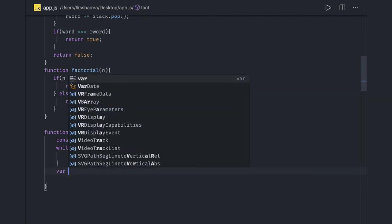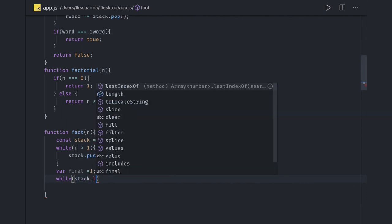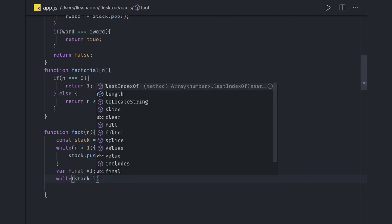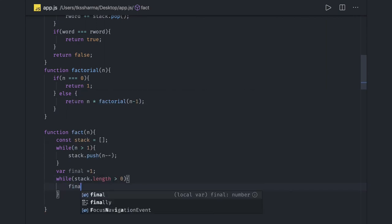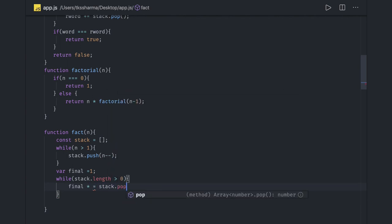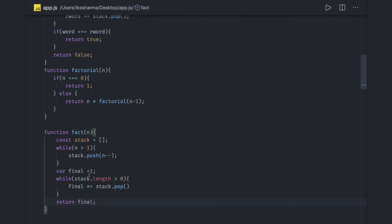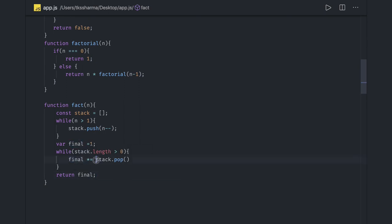Now var final equal to 1. And what I will do is while stack dot length, which is nothing but an array, stack dot length is greater than 0, then final multiplied equal to stack dot pop. And then return final. This is how it will work. We just have an array, we keep doing a pop push. And once we are doing a pop, we are just keep multiplying the elements. Final equal to whatever the current value we have in the final and whatever we got from the pop. And it will iterate till the stack is empty and we are returning final.